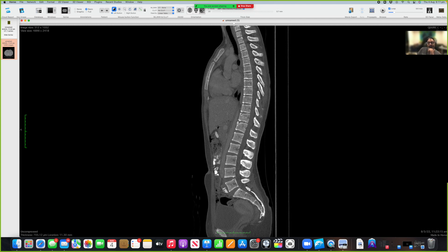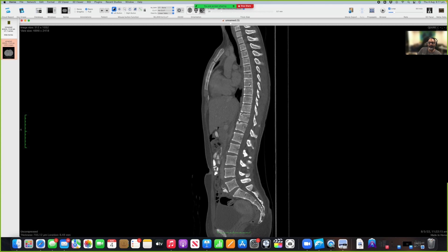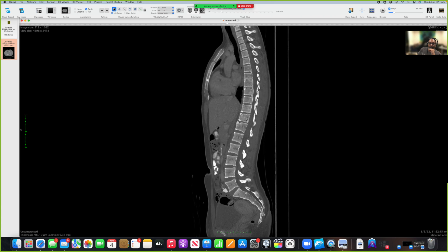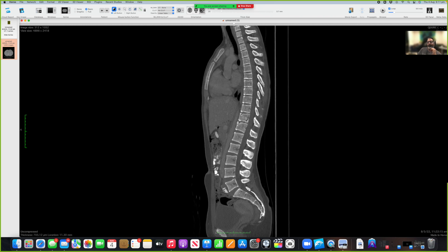Another thing to look at: you want to look at all the borders of the vertebral body and make sure they're nice and smooth. Big fractures are very obvious, but small fractures can be difficult to see. You also want to see the intervertebral spaces, which need to be nice and even - that shows you the quality of the intervertebral disc.